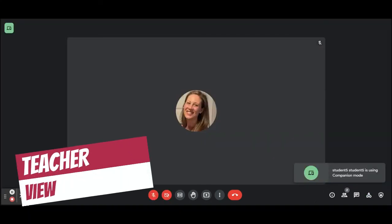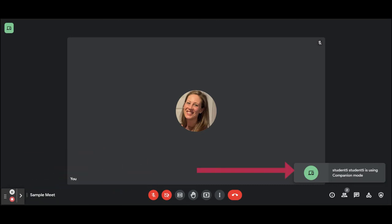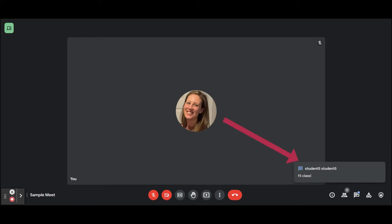The teacher will see that the student has logged in in companion mode and they'll see a little green icon. They will be able to engage with the student via the chat and the student will be able to listen to the presentation.